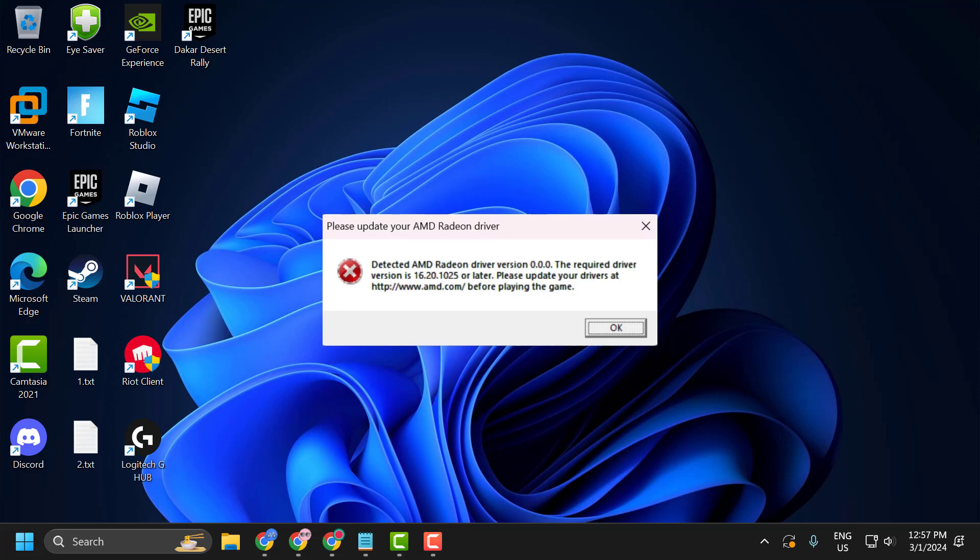Hello guys, welcome to my channel. Today we are going to see how to fix the issue with AMD GPU. Whenever you launch Battlefield you got the error detected AMD Radeon driver version 0.0.0. Please update your drivers. Let's fix it guys.